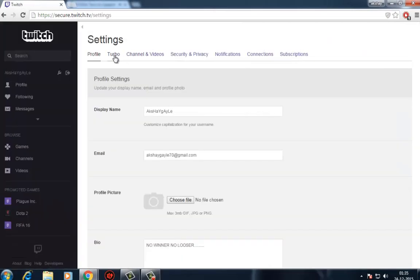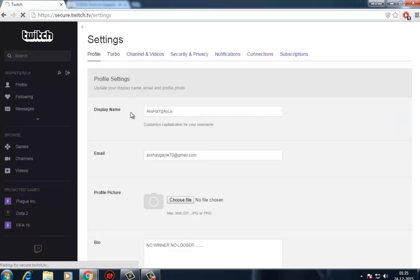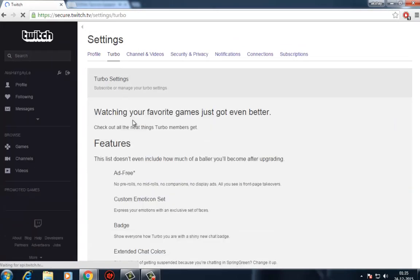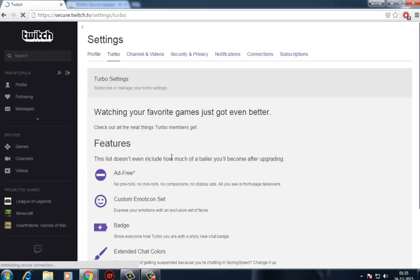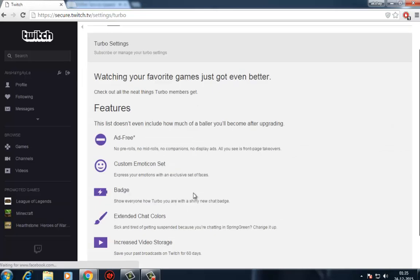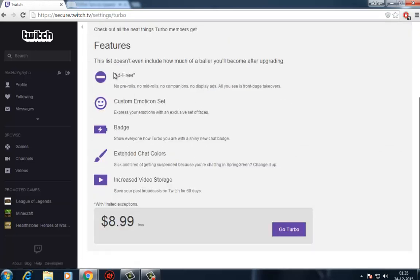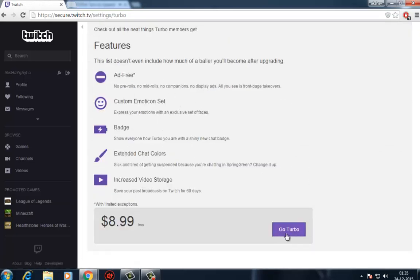You'll see features like Turbo, which removes display ads from the service and gives you some extra chat colors and badges. We're more concerned with the connections portion of your settings screen.